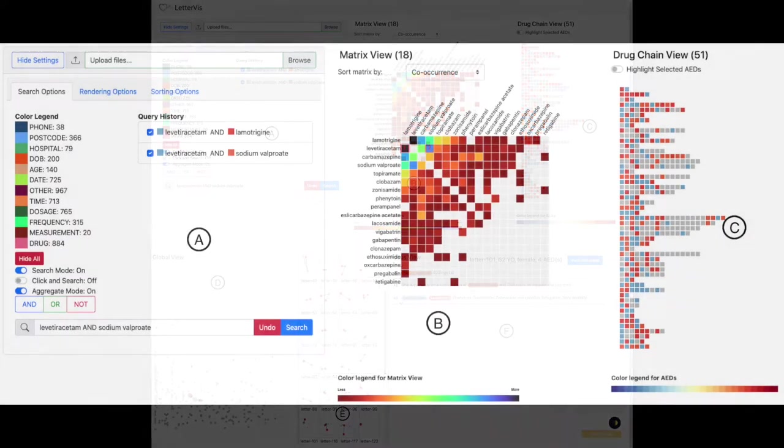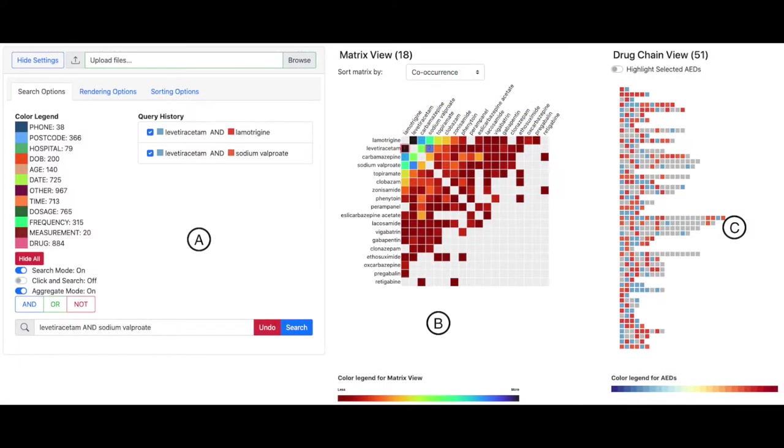Part A shows the user options for searching, rendering, and sorting. It also contains a color legend for 12 predefined text data categories, which is the default search query performed when letters are uploaded.